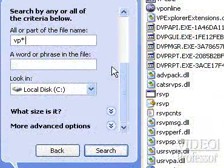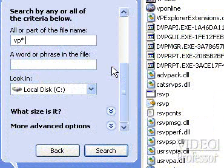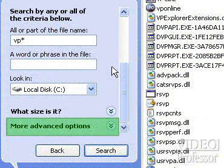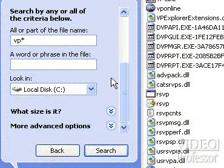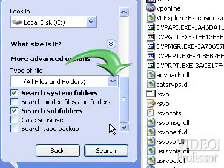With VP asterisk in our first box, let's look at some of the other parameters or conditions to help us define our search. Click the arrow next to More Advanced Options. Next to the Type of File window, click the down arrow.